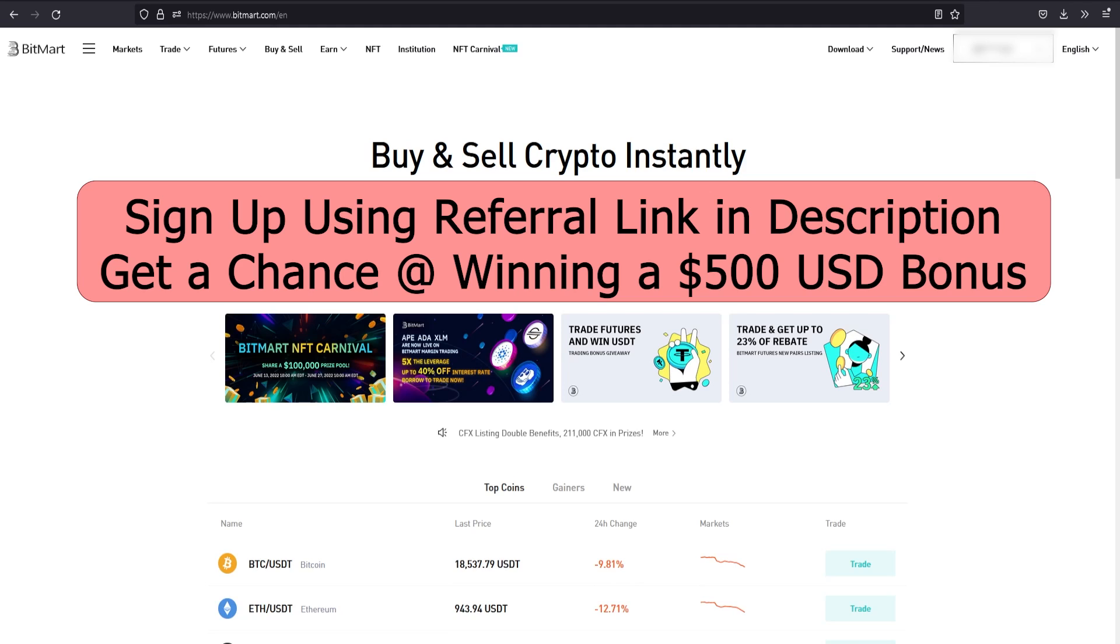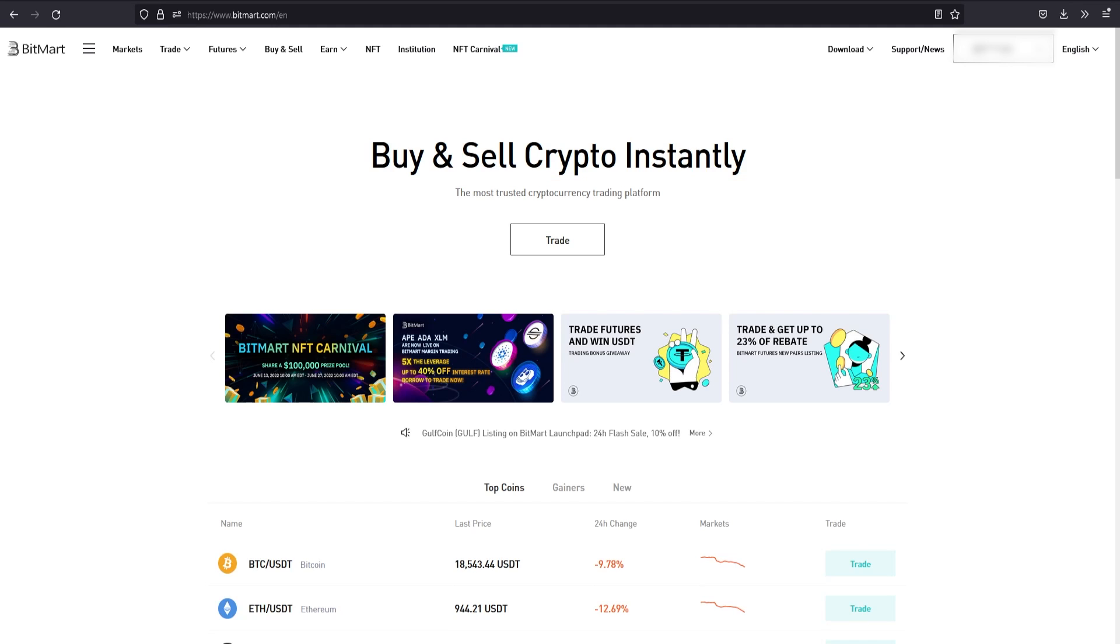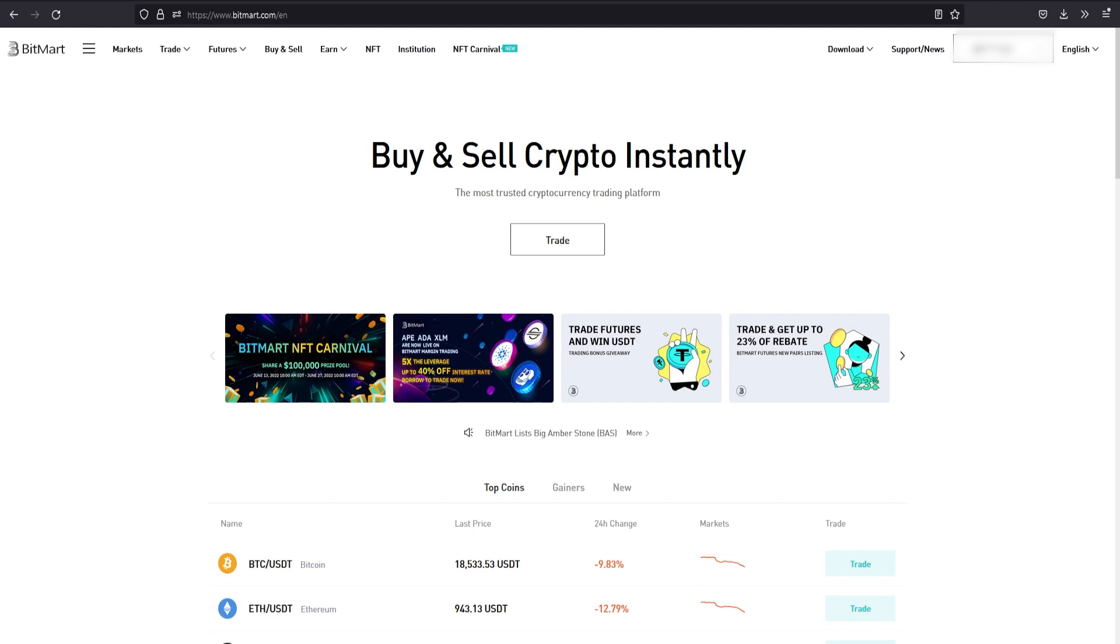I reached out to BitMart and they gave me a referral link. This referral link will give you a chance of winning a $500 sign-up bonus, so make sure to use it - it's in the description below and will pop up throughout the video. I'll be making a trade and transferring money on BitMart, most likely adding this to my list of exchanges. I currently use KuCoin and Binance, and now BitMart will be the third one. I like keeping my money all over the place. All I have to do is verify my account.